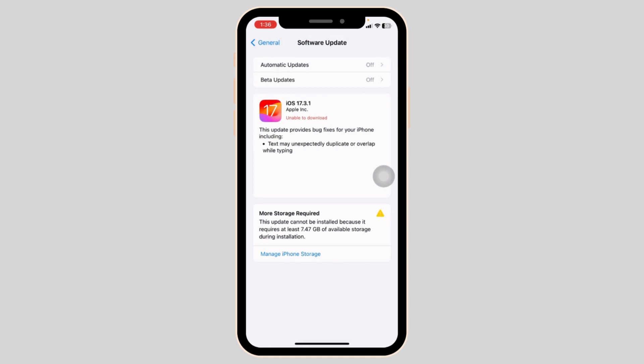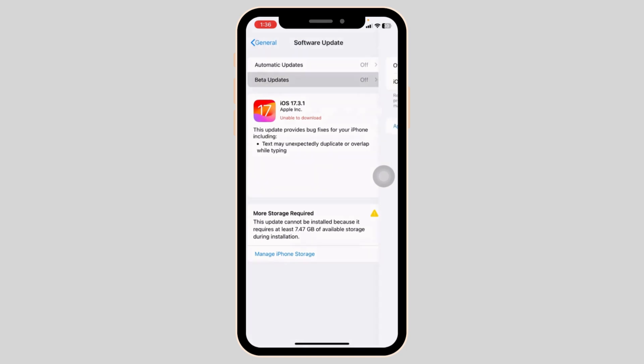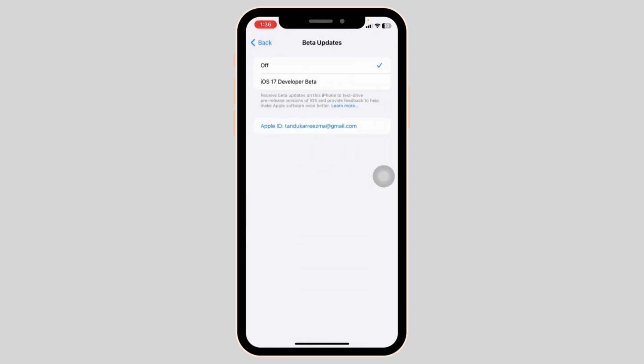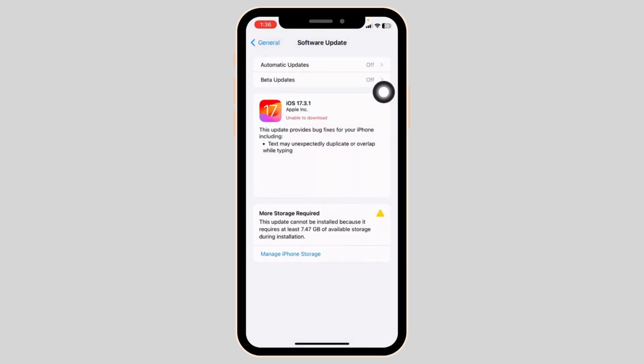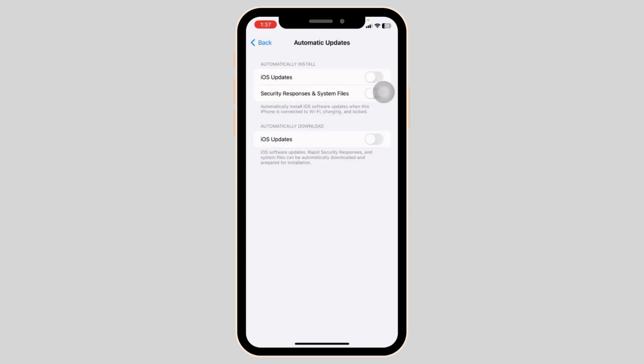Likewise, hit back. Open the beta updates option. Set it to off. As of right now, there is no option on iPhone to turn off software update notifications. But you can avoid automatic updates by toggling off these options.